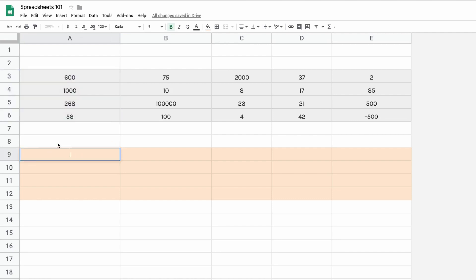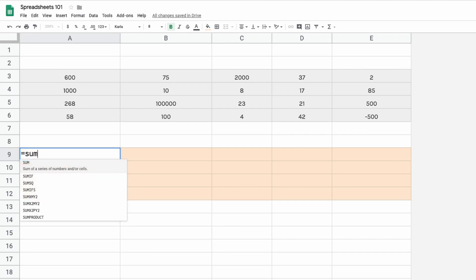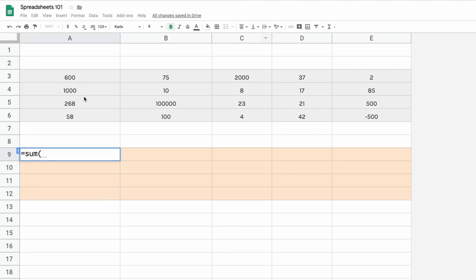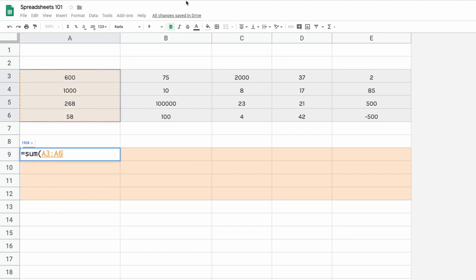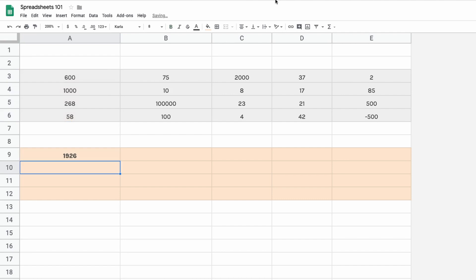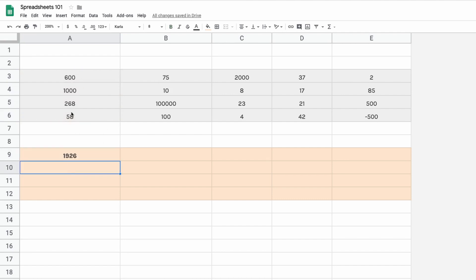The next thing we can learn is to add up all the cells in a column. We'll use our first formula called SUM. Type in equals SUM, open bracket, select the range you want to add up, and hit return or close the bracket. You can see we have the sum of all four numbers.